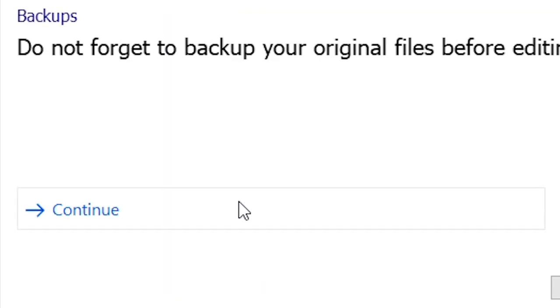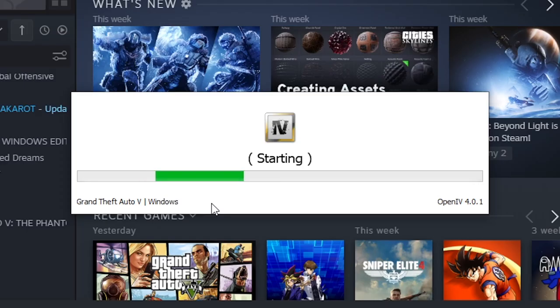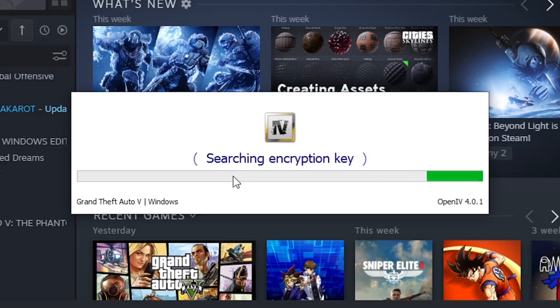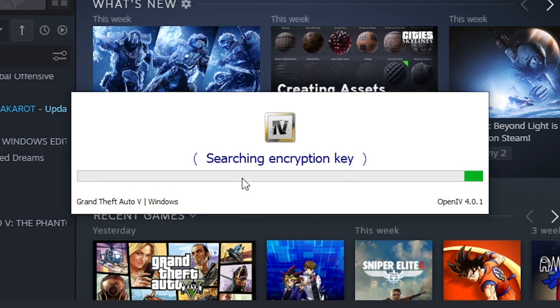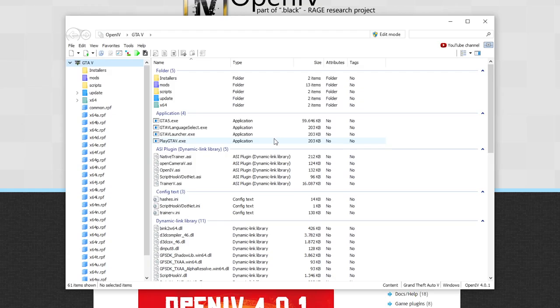Now click on continue and once more continue. OpenIV is now loading up, which might take a while again.